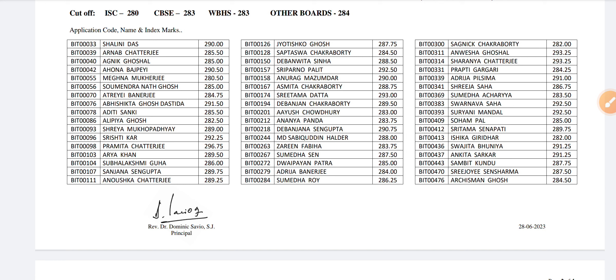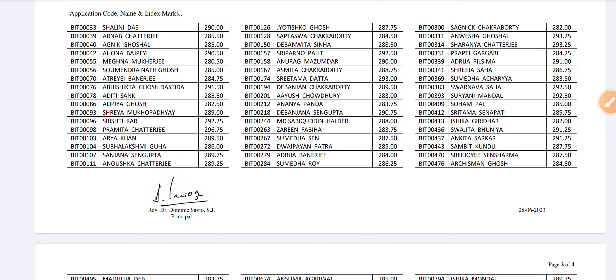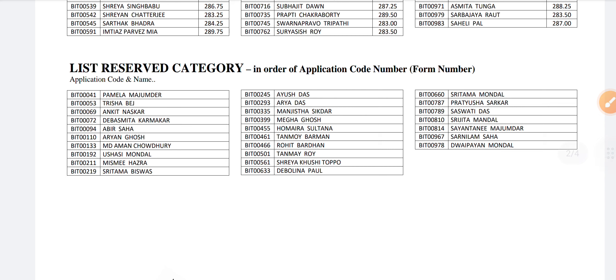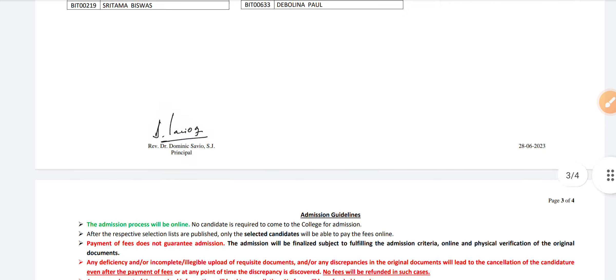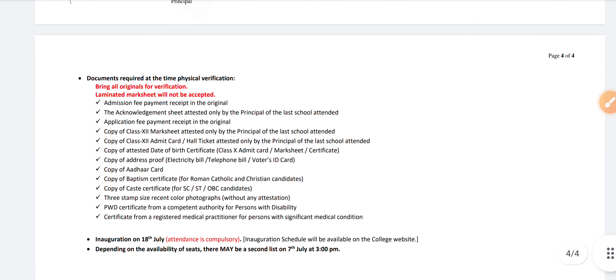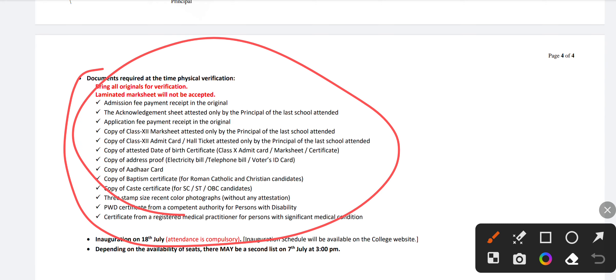So if you are scoring close to this score, then you have a chance of admission. Here you can see the selected student names with their scores and also the list of the reserve category, although the percentage is not mentioned because it differs for everyone. Here you can see the documents required for physical verification at the time of admission, so you can take a screenshot.